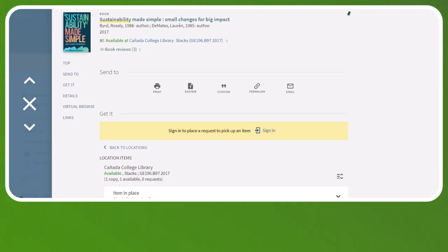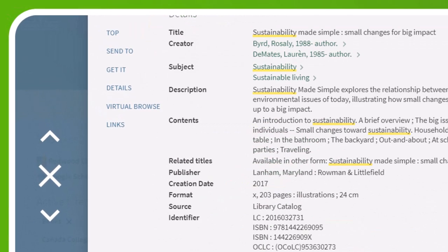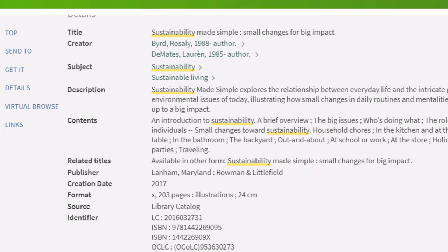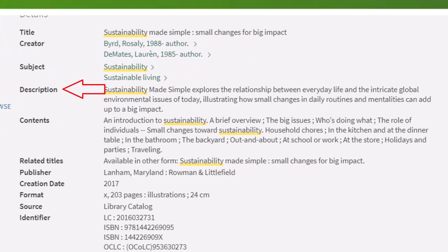Let's look at the other parts of a book record. Under Details, we have the title and author again, but we also have the subject headings. Remember, the books in the library are organized by subject. You can use these subject headings to come up with more keywords to find more resources on the same subject. We also have the description of the book and the table of contents, both of which will help us decide if this book would be useful for our needs.